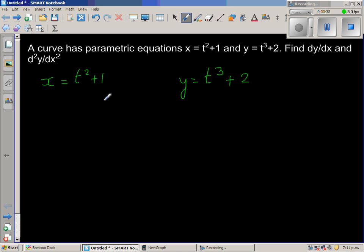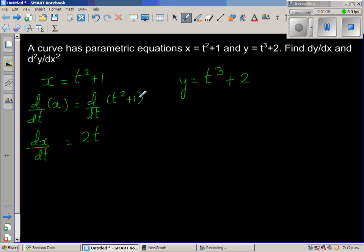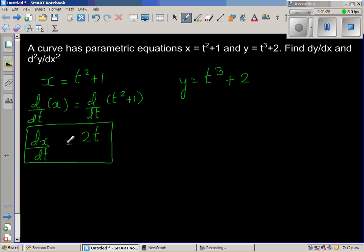First, let us differentiate both sides with respect to t. So d by dt of x is nothing but dx by dt. We can distribute this d by dt to t squared and 1. So d by dt of t squared is 2t, and d by dt of 1 is 0. So dx by dt equals 2t.